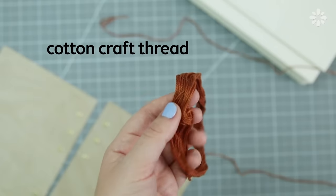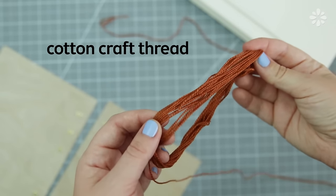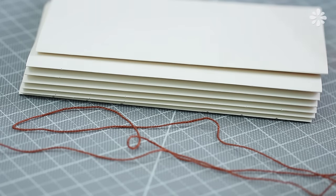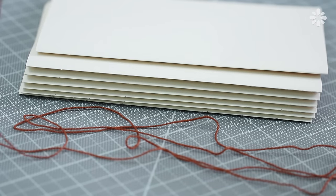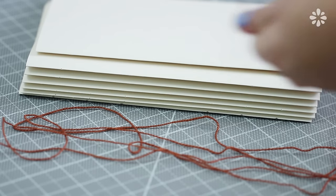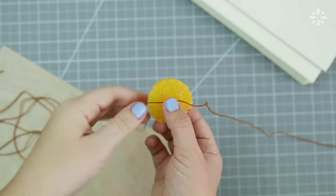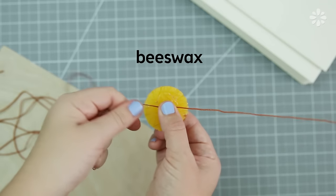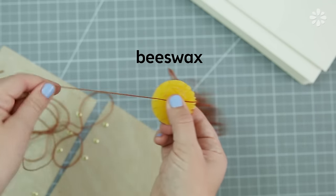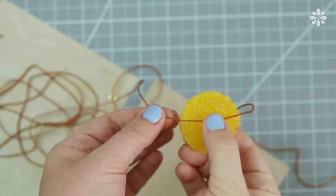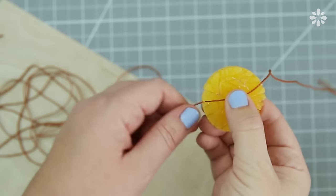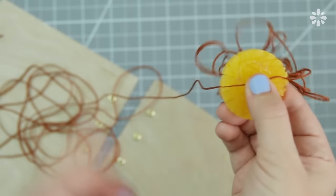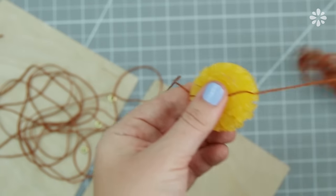I'm using this brown cotton craft thread and to estimate how much I need I roughly string it out along my signatures for as many as I have and then I double that because I'm doubling the thread. And then I'm going to wax the thread with beeswax and I have a whole other video on this if you're interested. This will protect the thread and make it less tangled when binding so it's a lot less frustrating to use. I highly recommend you wax your thread.